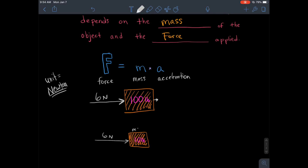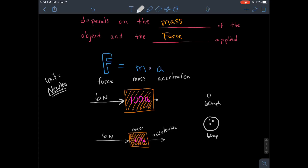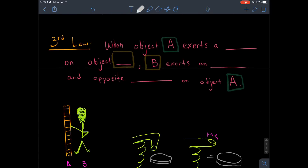If we apply the same six newtons of force to a ten-pound mass, the acceleration will be very different because of the difference in mass. You can also see that if two objects have different masses traveling at the same acceleration, they apply different forces. Imagine getting hit by a ping-pong ball at 60 miles per hour versus a bowling ball at 60 miles per hour — they have different masses, so they apply very different forces. You can imagine which one would hurt more.